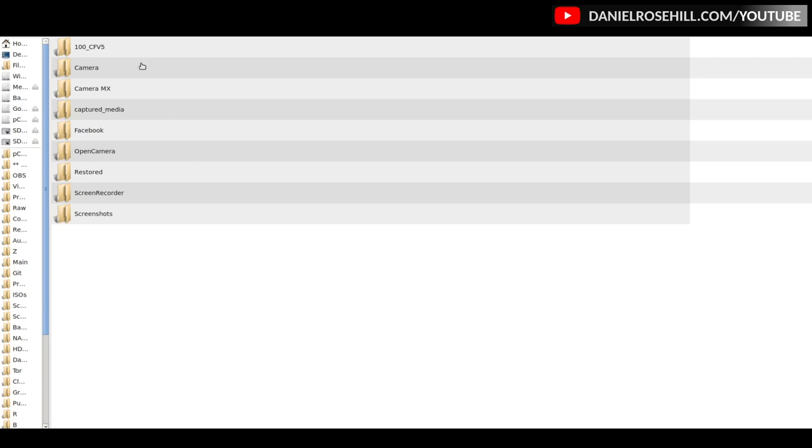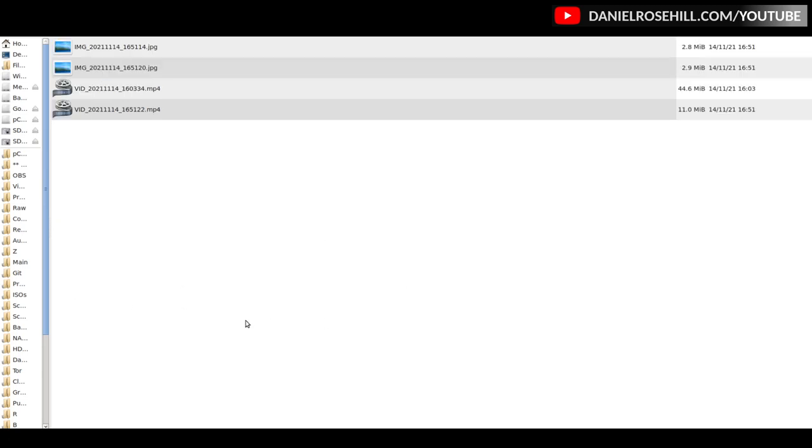So I'm just here on my Android, or one of my Androids - it's actually an old phone I'm using now just for videos, which is really handy. If you cycle through a few Androids, when you use PTP it pulls automatically into the media folders.